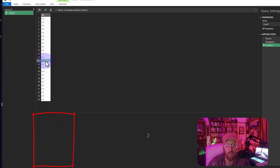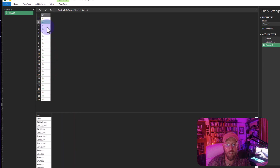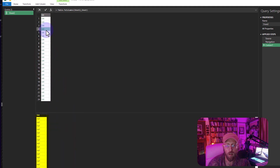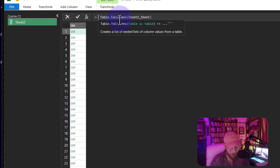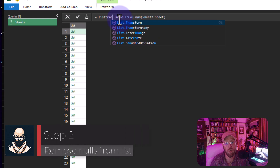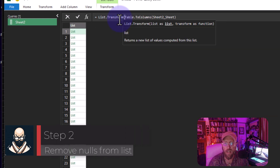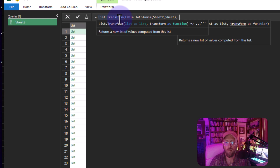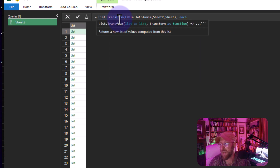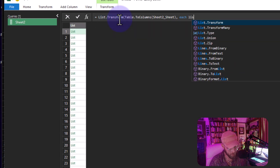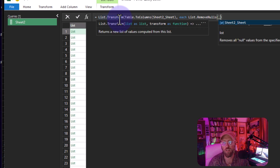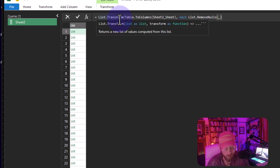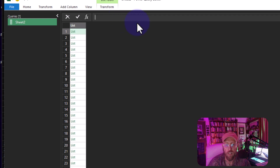I want to remove the nulls. Even within the datasets there are nulls. So I'll use `List.Transform`, taking the list as input, and for each item in the list apply `List.RemoveNulls` with underscore referring to each item, then close the brackets.